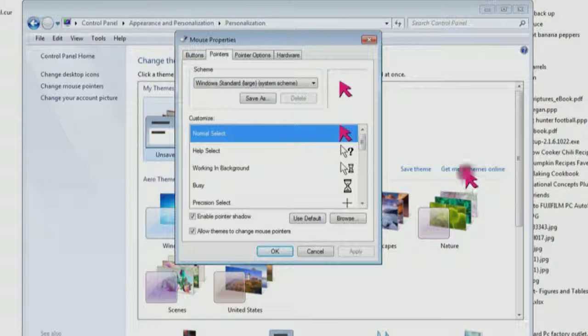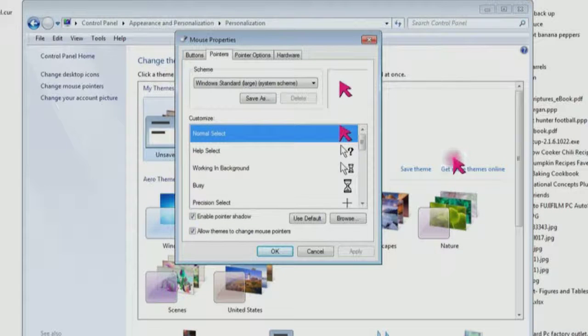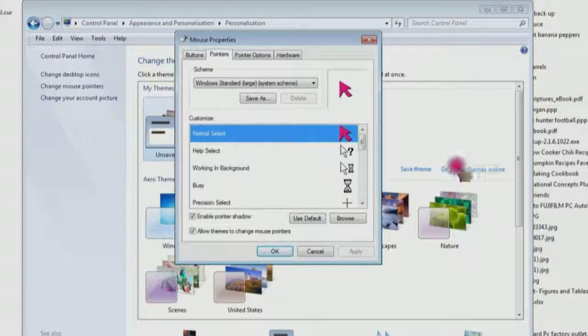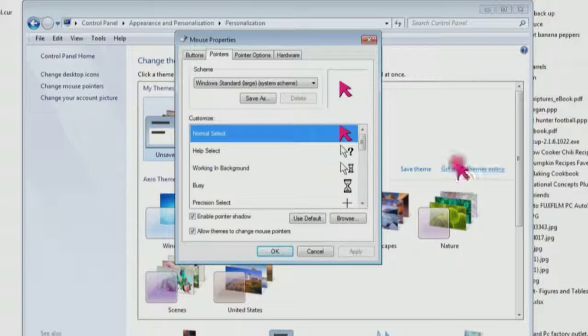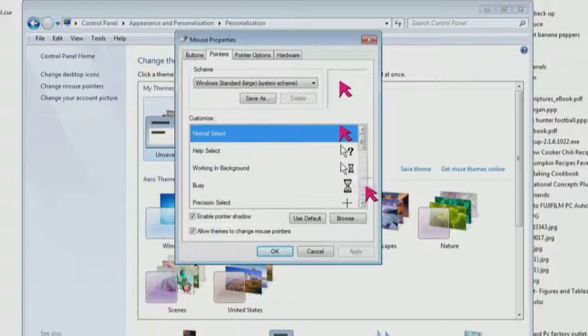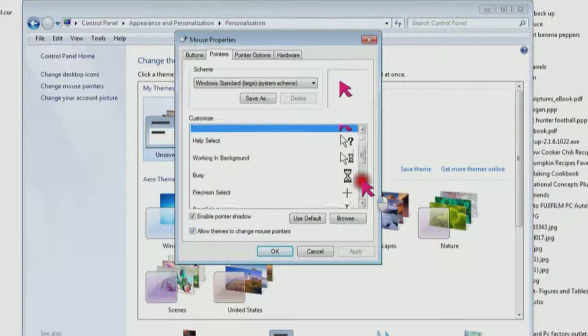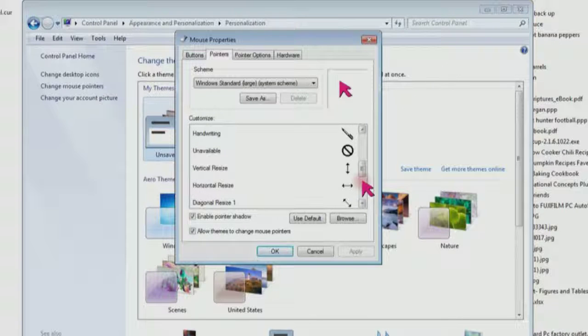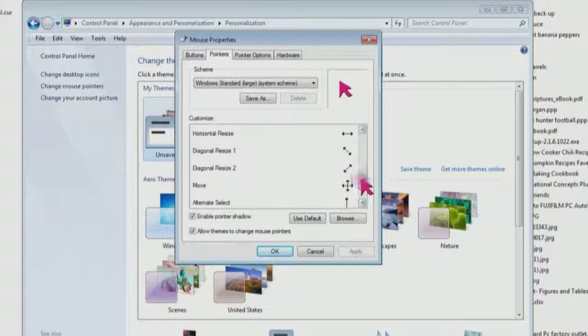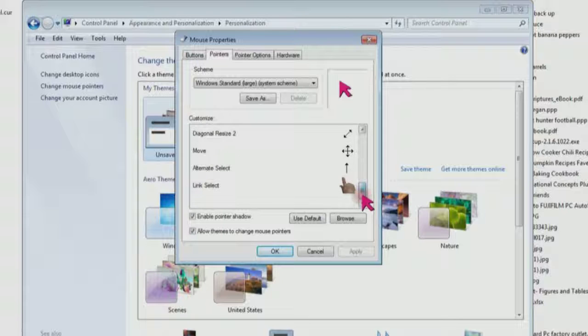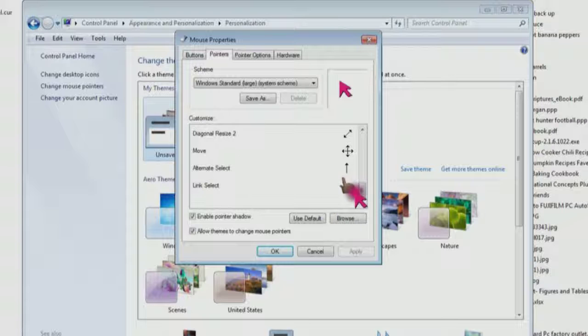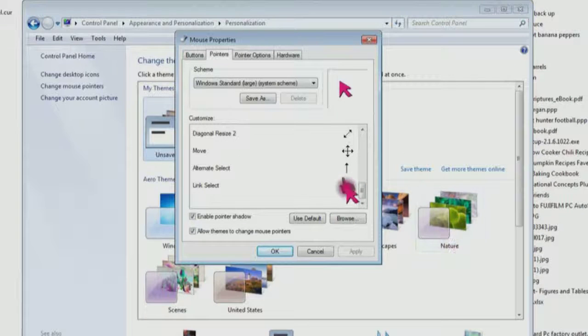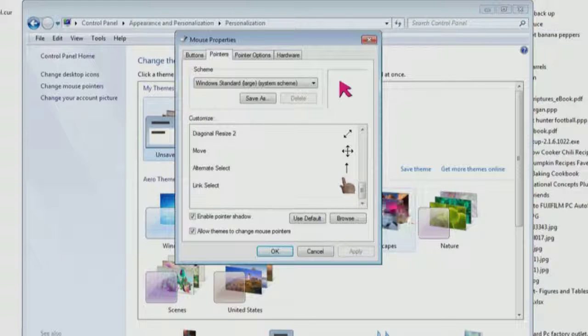I took that from a photo and cut it out. You can get pretty elaborate if you want. Here it is, link select. So whenever I go over a link it turns to that hand. Those are the only two I've changed.